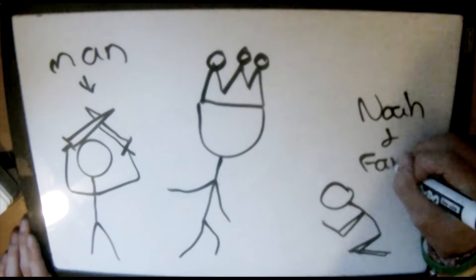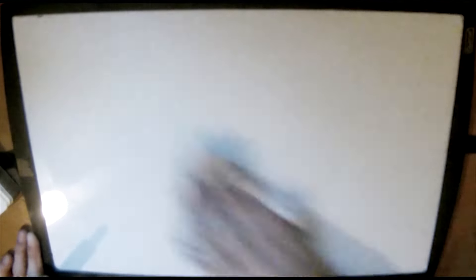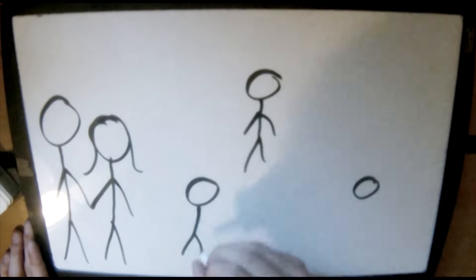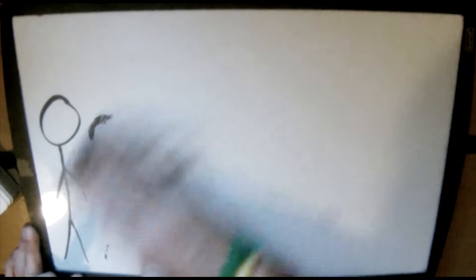Noah and his family were the only ones who found grace in God because they walked with him. Noah had a wife and three sons, and each of his sons had a wife.